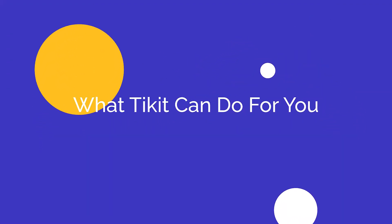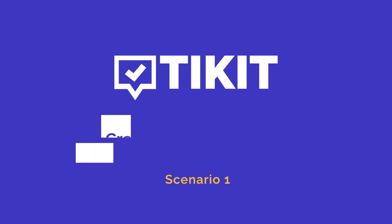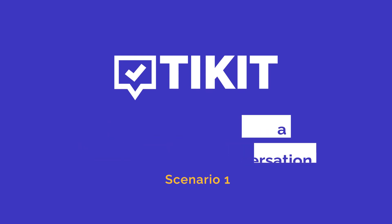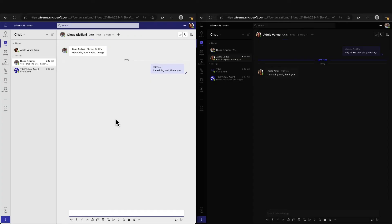We are going to walk through a few typical day-in-the-life end-user and agent scenarios to give you a feel for the power of Ticket. In our first scenario, we will highlight the ease of creating Tickets from natural conversations within Microsoft Teams.